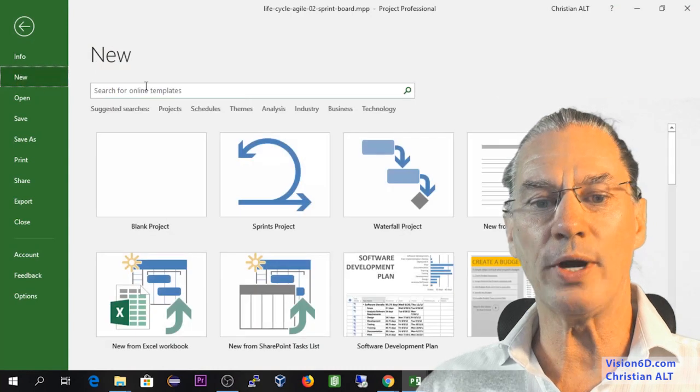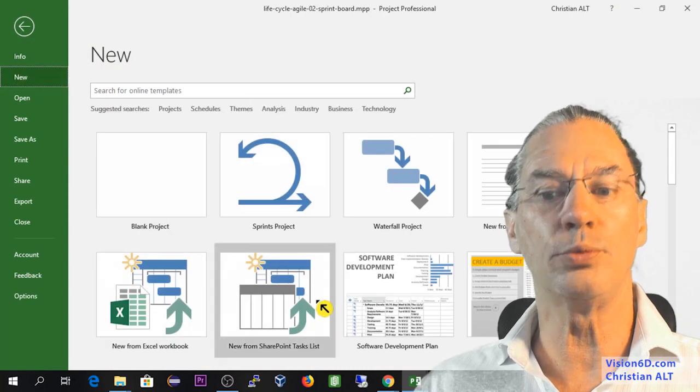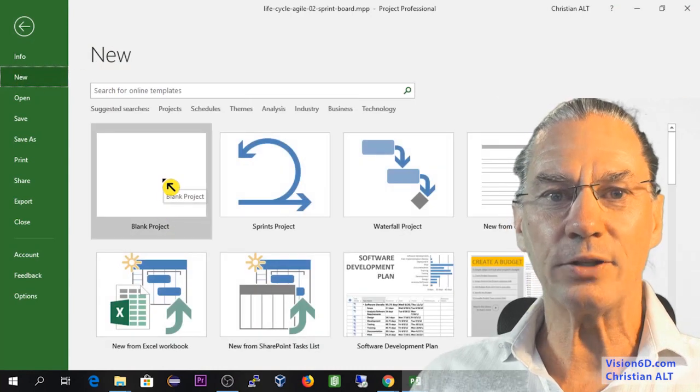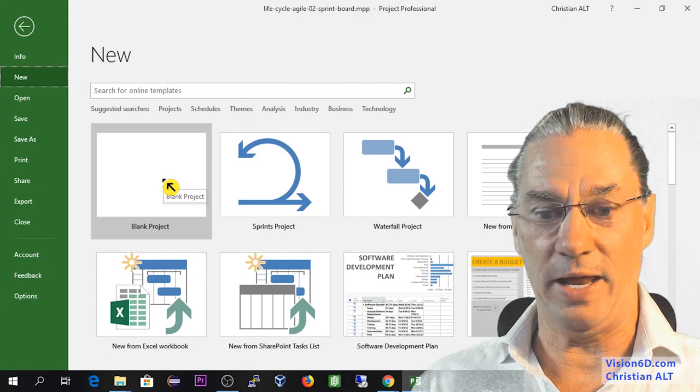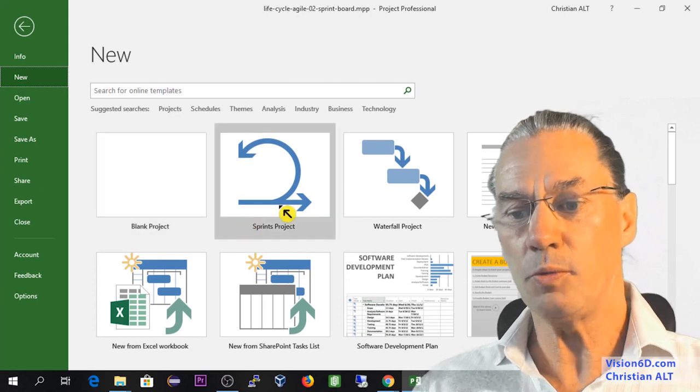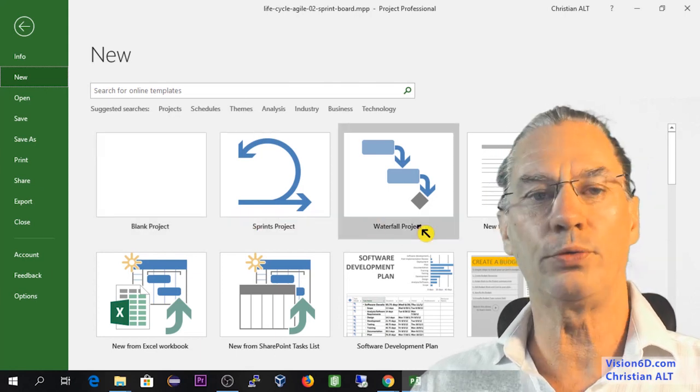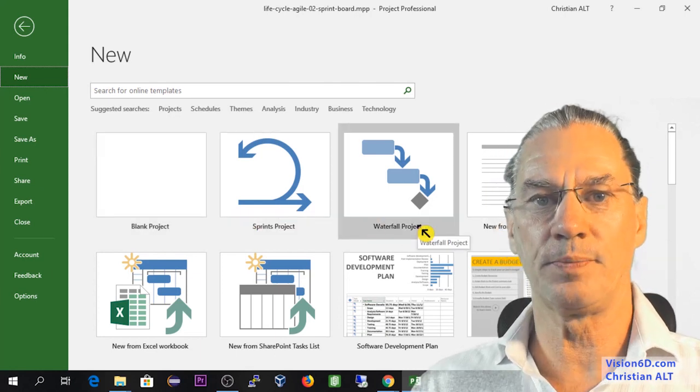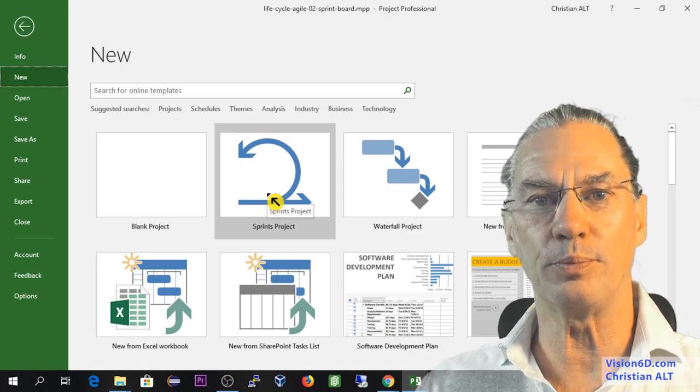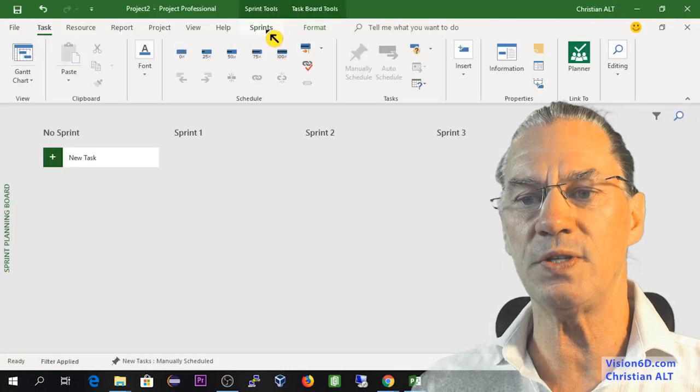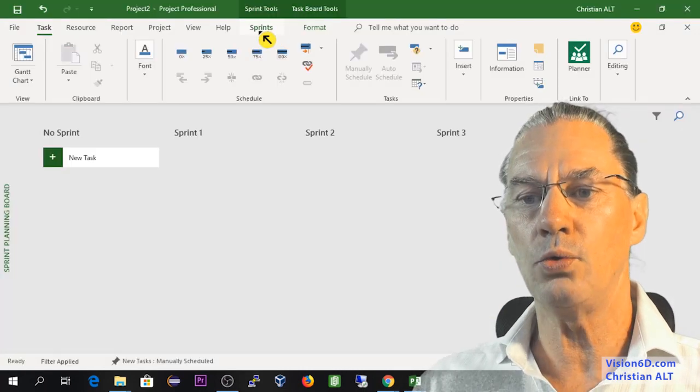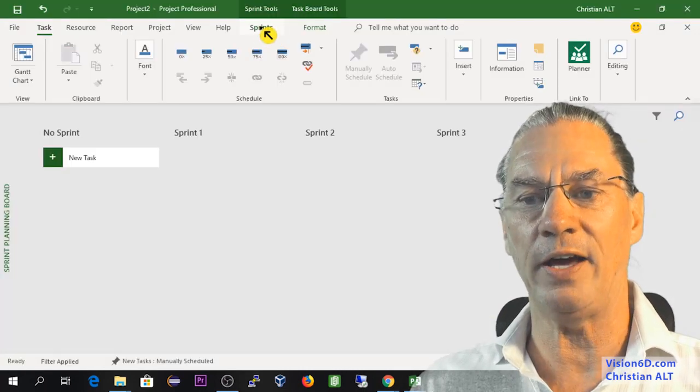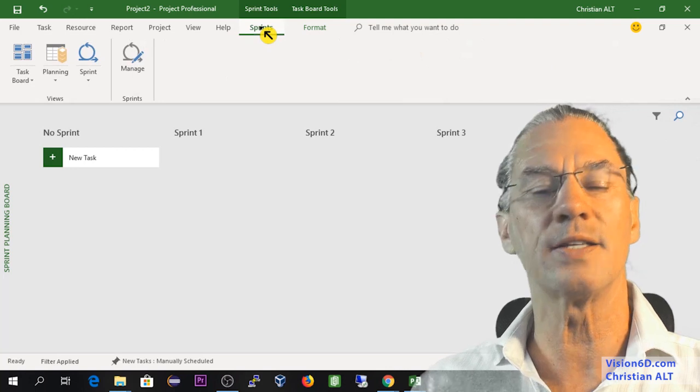I will request a new project. You see that we can have blank ones, sprint ones, and waterfall projects. I will take the sprint project. You see here we have a sprint tab.